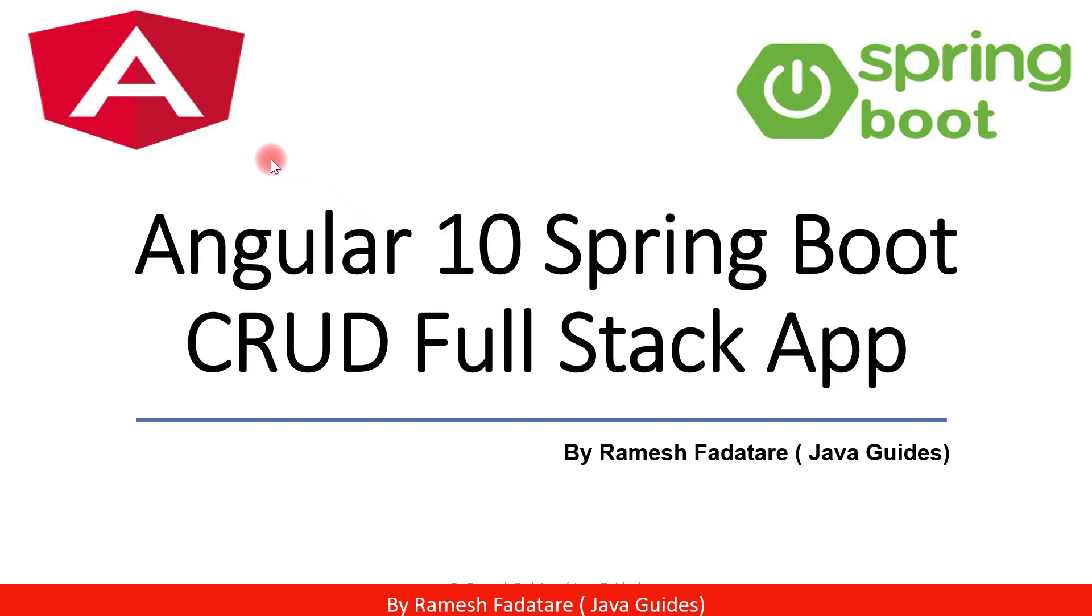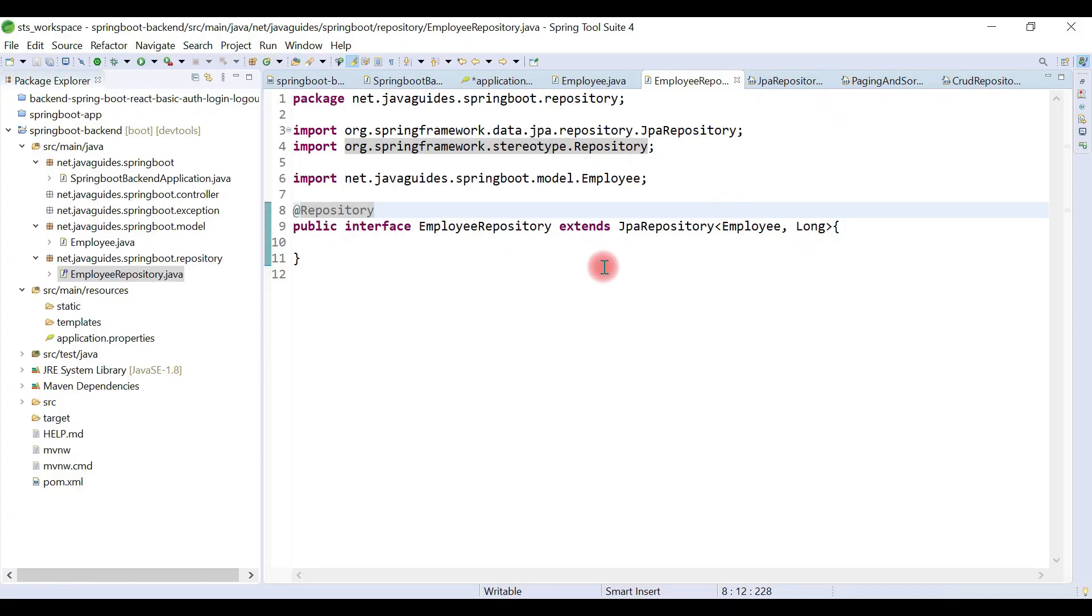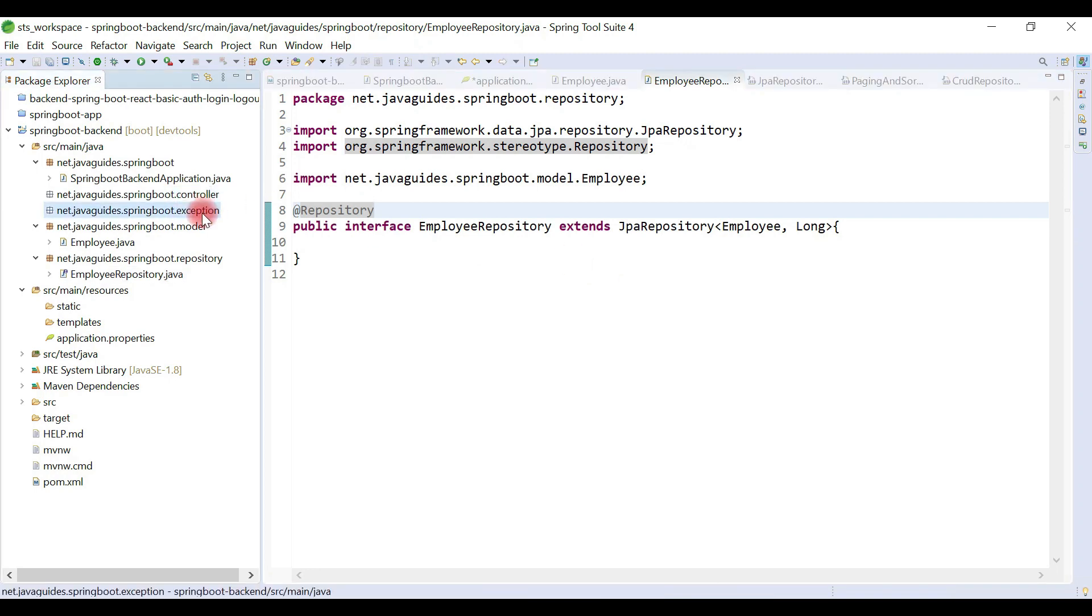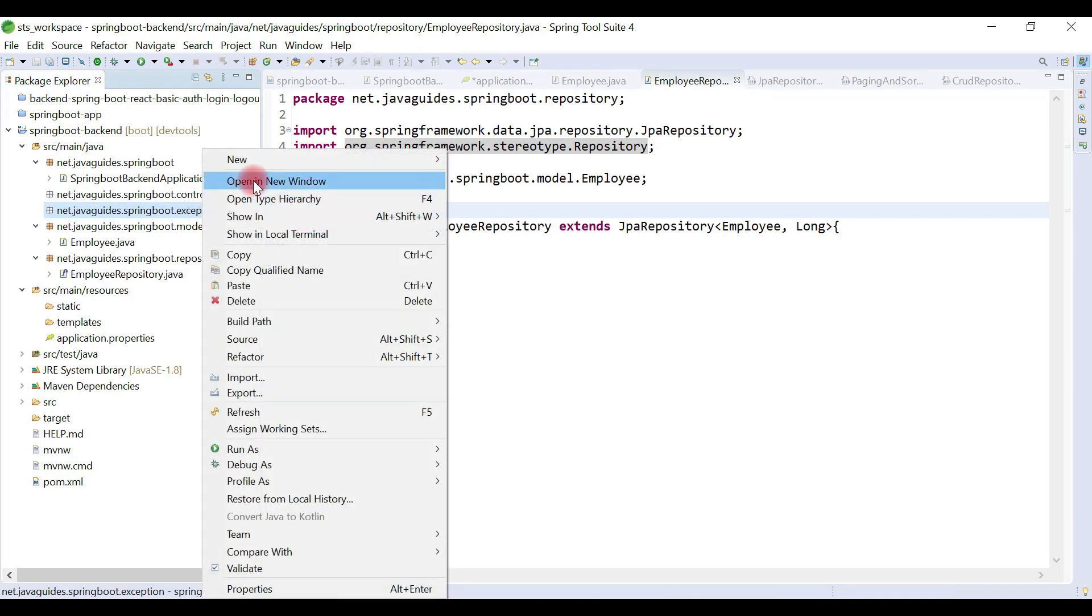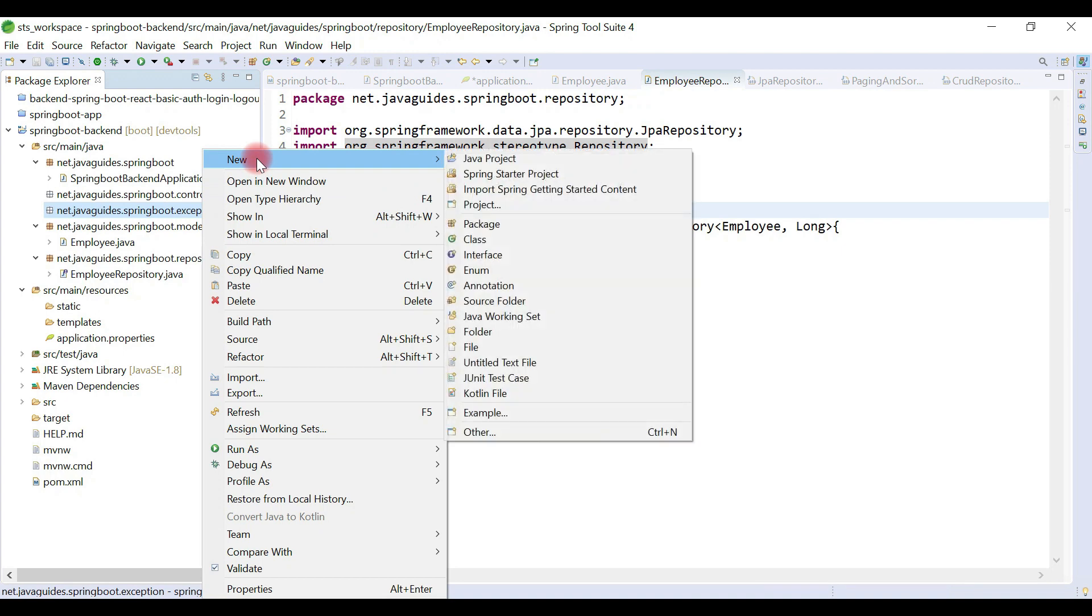Hey guys, welcome back to Angular 10 Spring Boot CRUD full stack application tutorial series. Now it's time to create RESTful web services. Before that, let's create a custom exception class.